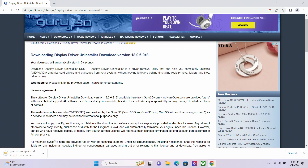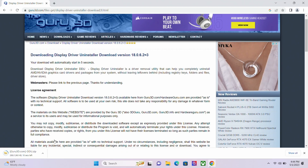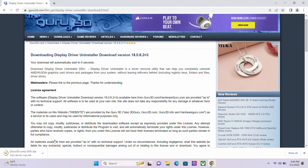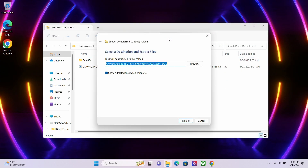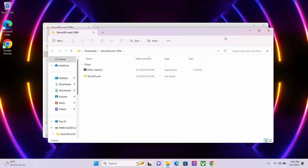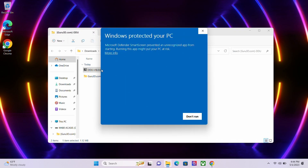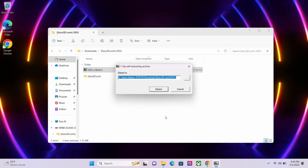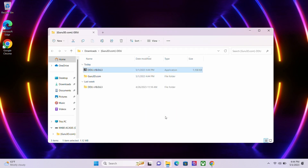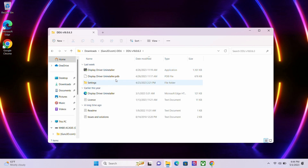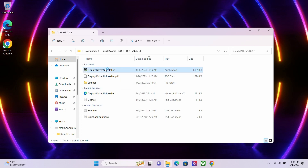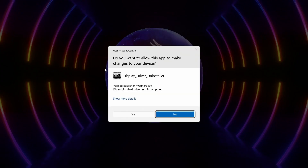Once selected, the site will automatically download the DDU tool and open it in a zipped file. Extract the contents of the folder and double-click the DDU application. The application will bring up a pop-up asking you to extract files to another folder. Please select Extract. Click on the extracted folder and you will see an application named Display Driver Uninstaller. Right-click on the application and run as administrator.